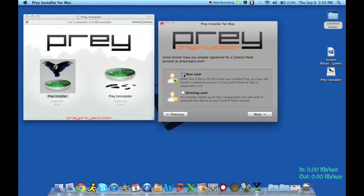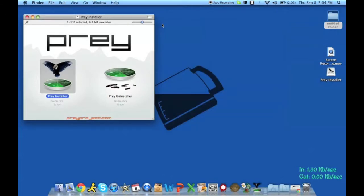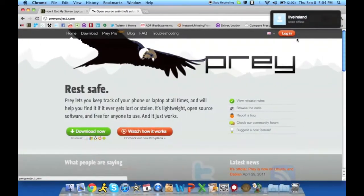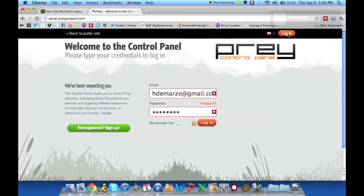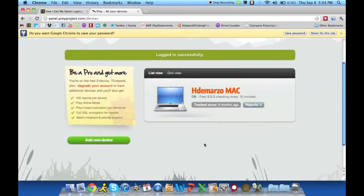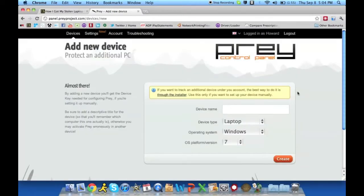Most people are going to click New User. You're going to enter your information and it's going to go ahead and create a profile for you. Once you've created your profile, you can log into your control panel on the Prey website and it'll give you this window. If you're a new user you won't have any devices on here, so you go ahead and select New Device.